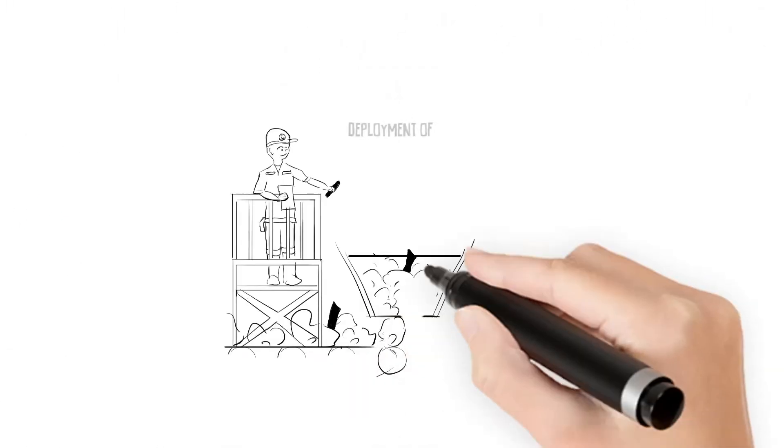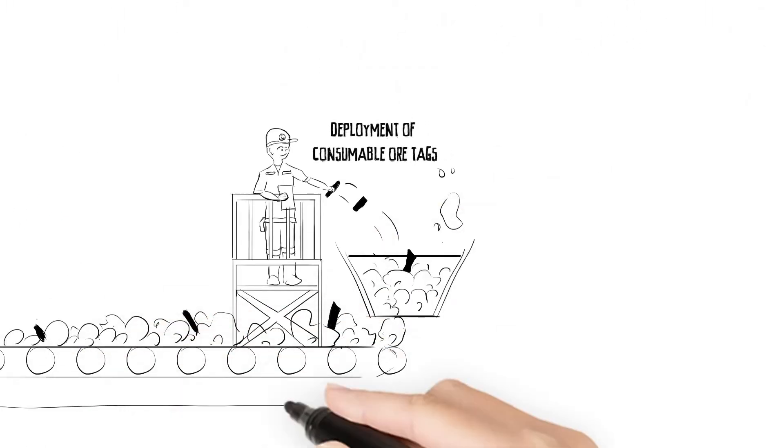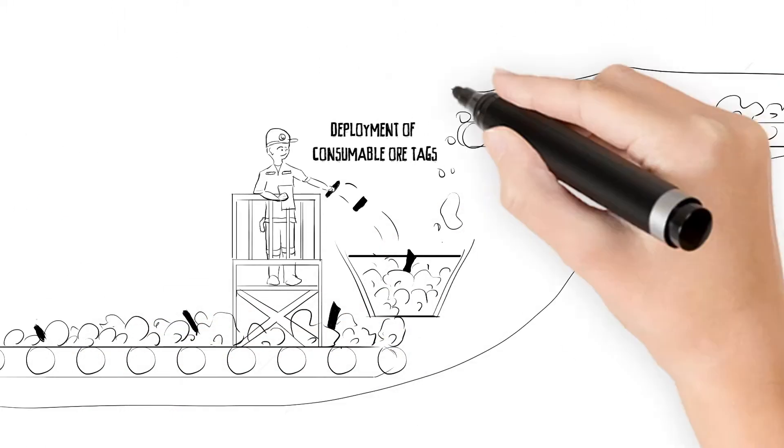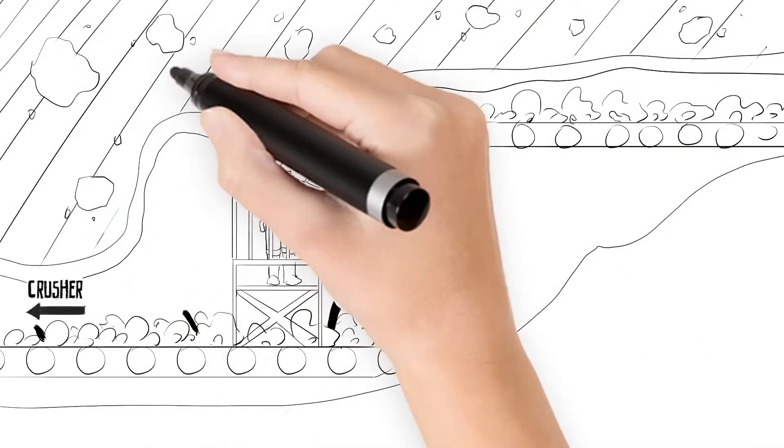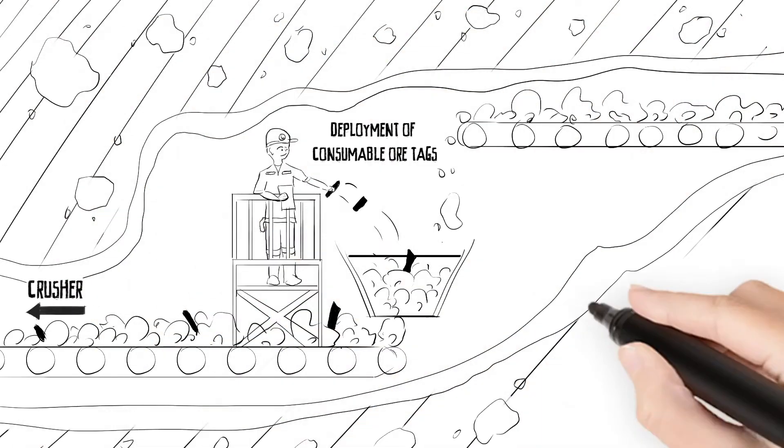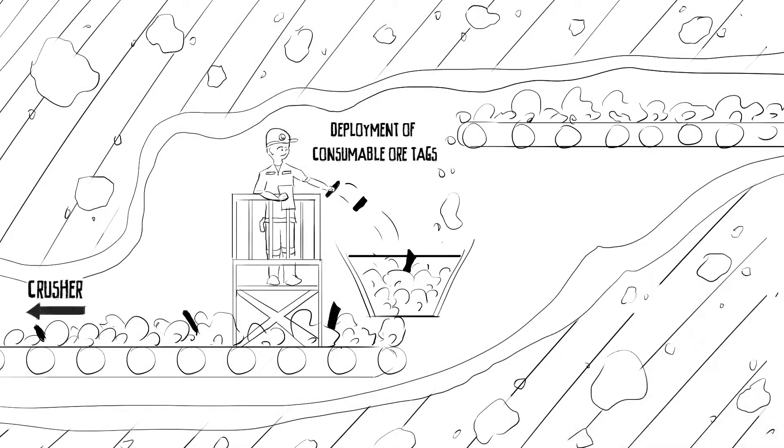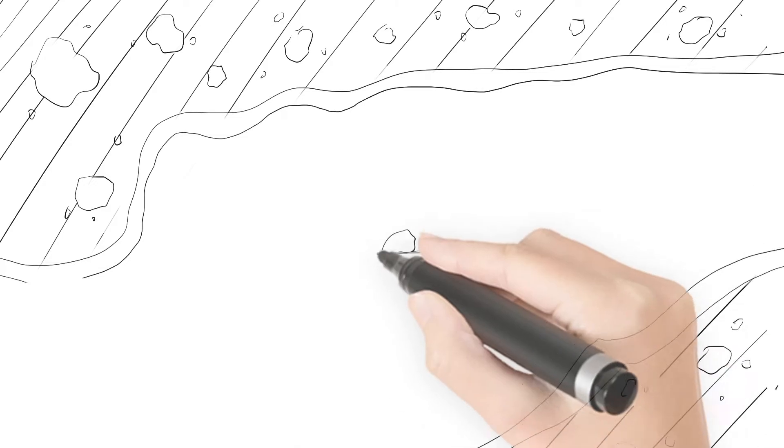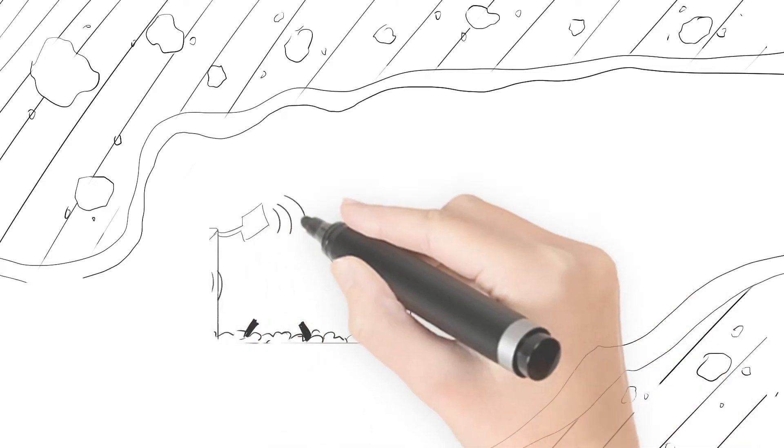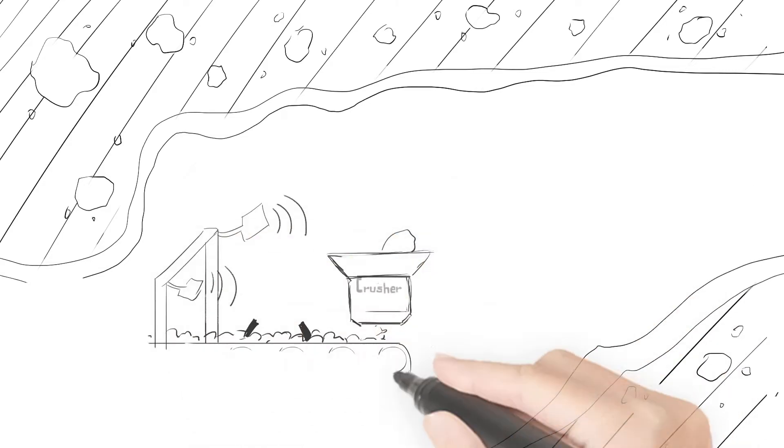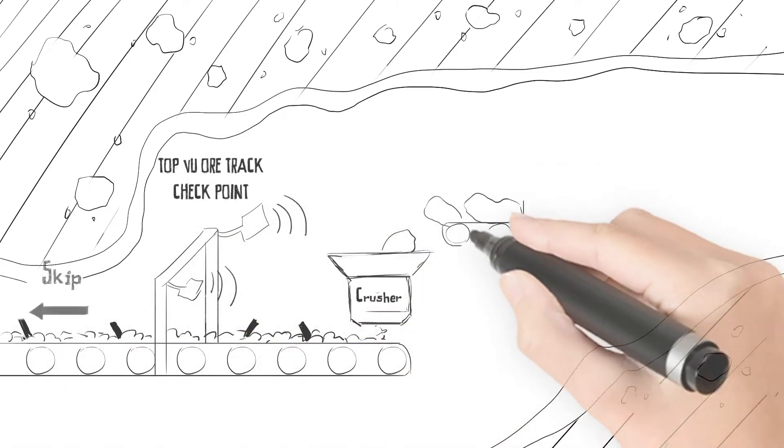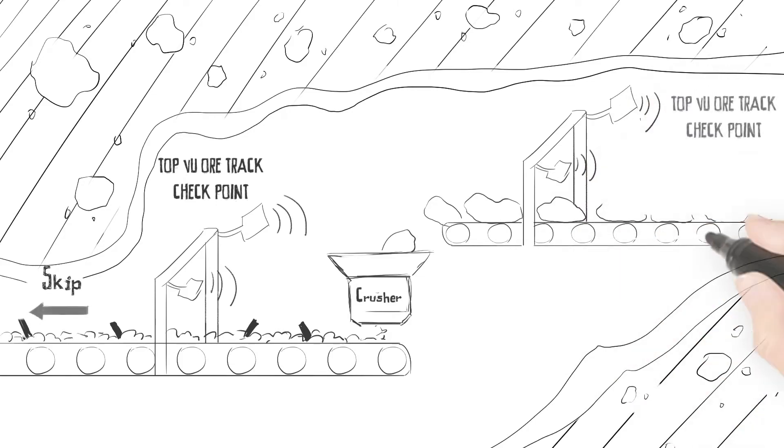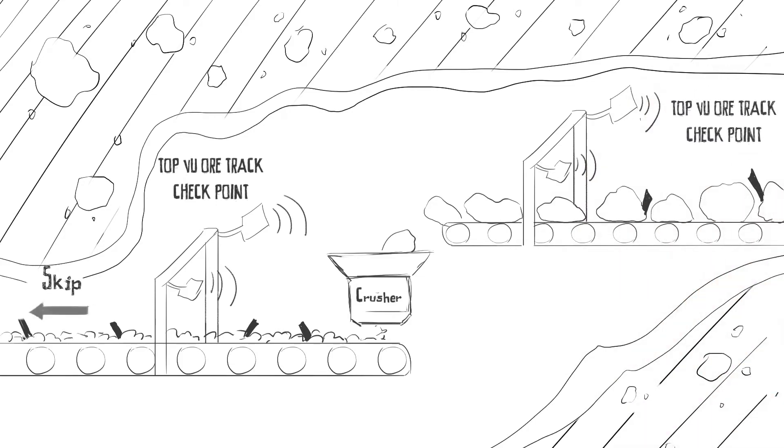George has discovered Topview. Topview's innovative system includes ore tags that follow the ore through the mining operation. As ore tags pass through various checkpoints, Topview software captures the ore tag details and provides ore flow analysis.